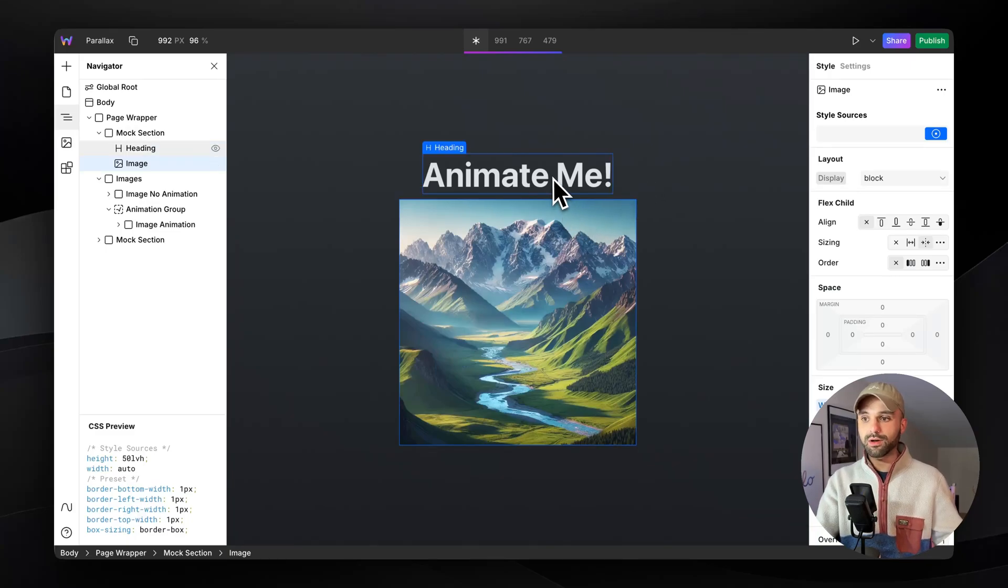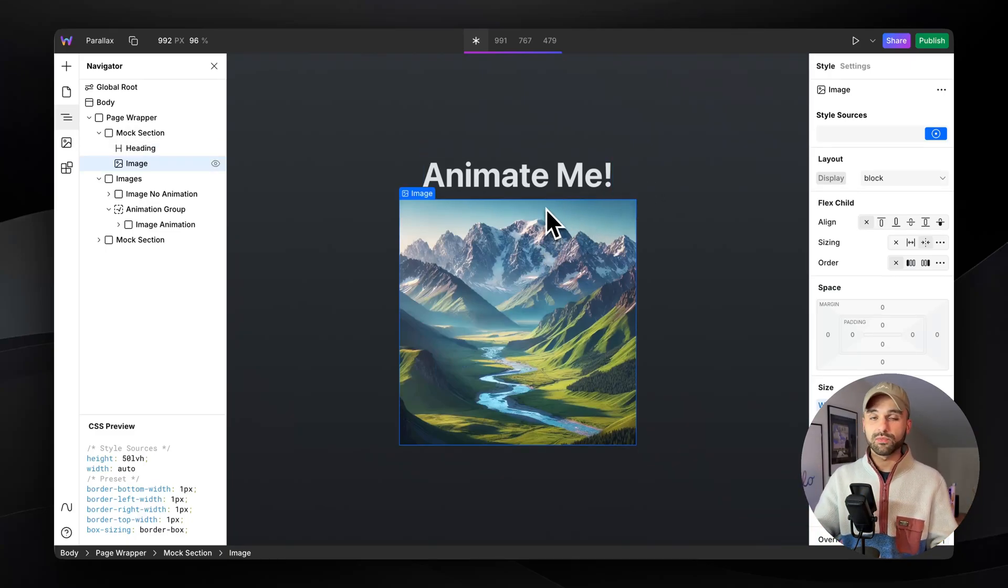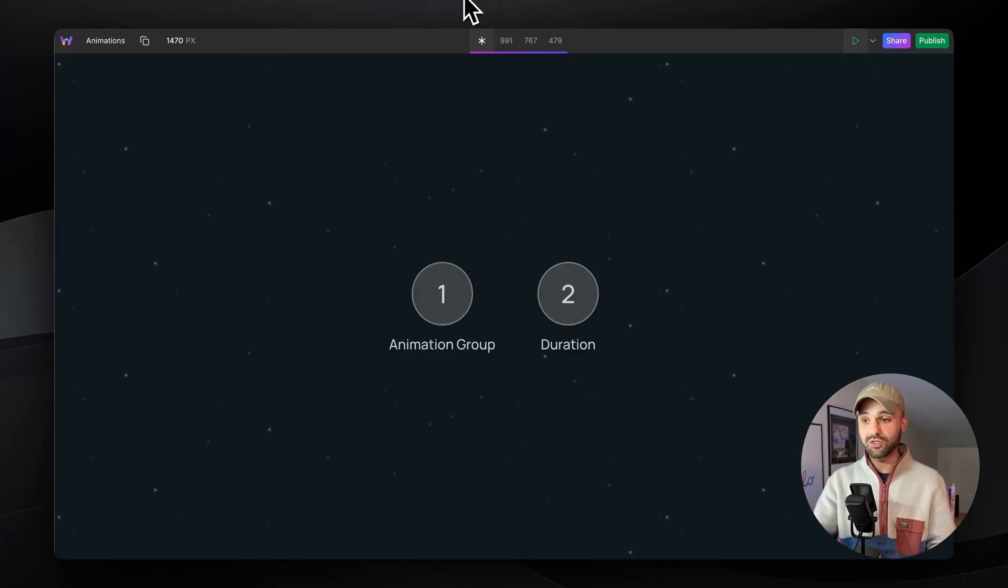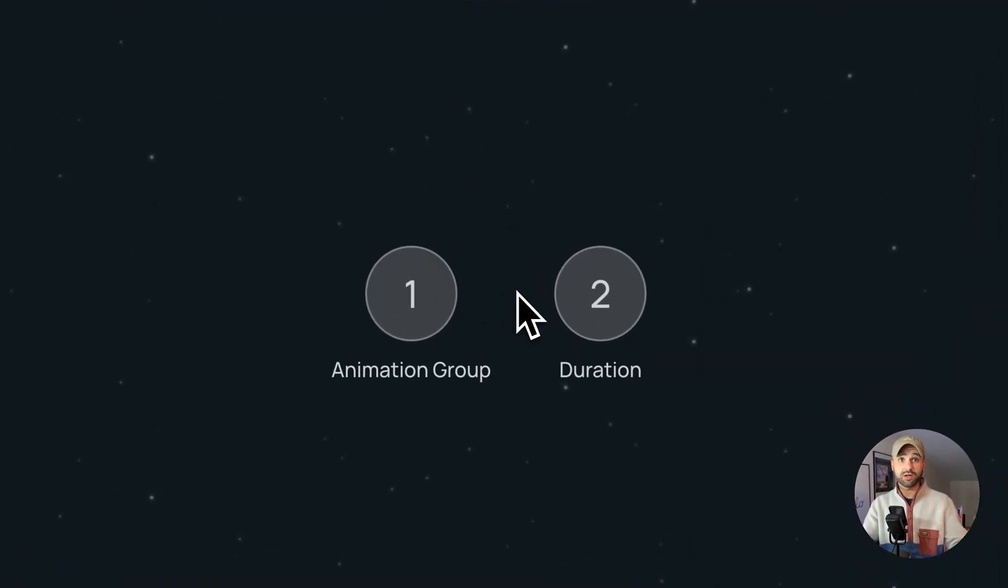I have this hero and I want these two instances to animate right when the page loads. So to do this, we're going to break it down into two simple steps. We're going to add an animation group and we're going to set a duration on whatever animation we choose.